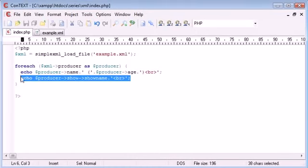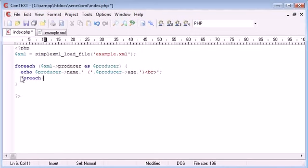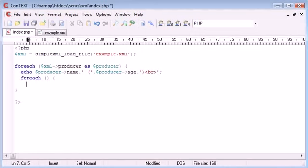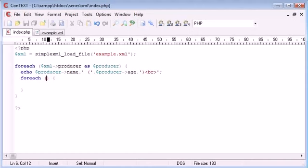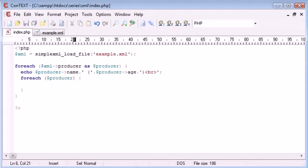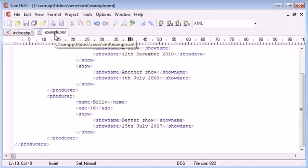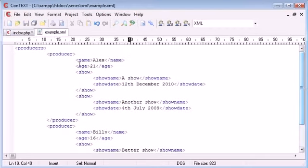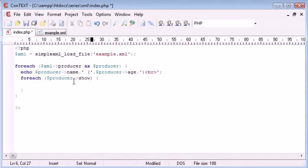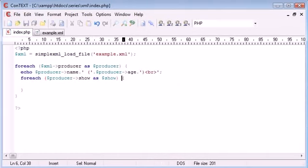So what do we do in this case? Well, all we need to do is we need to create another for each statement inside here. But this time what we do is we say for each producer. And then we say for each producer, show. For each producer, show as show.